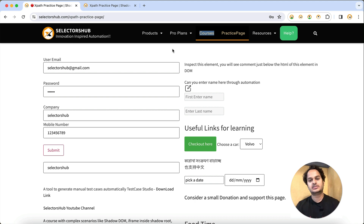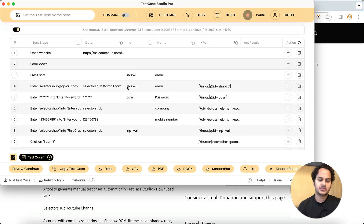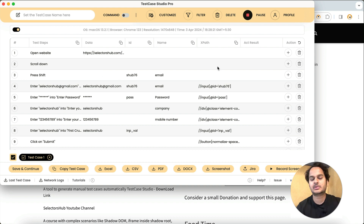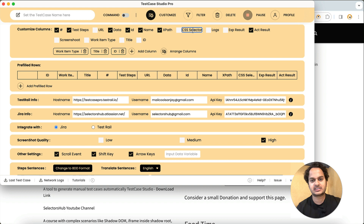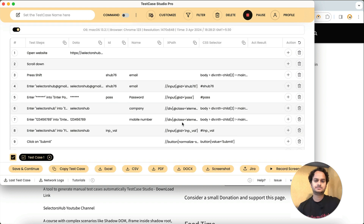Now we have to write the automation script for this. If you open Test Case Studio Pro version, we have pretty much everything here — all these steps in plain English, like manual steps. We have the data, ID, name, XPath — everything is being generated. In fact, CSS selector is also generated. Now we have everything.